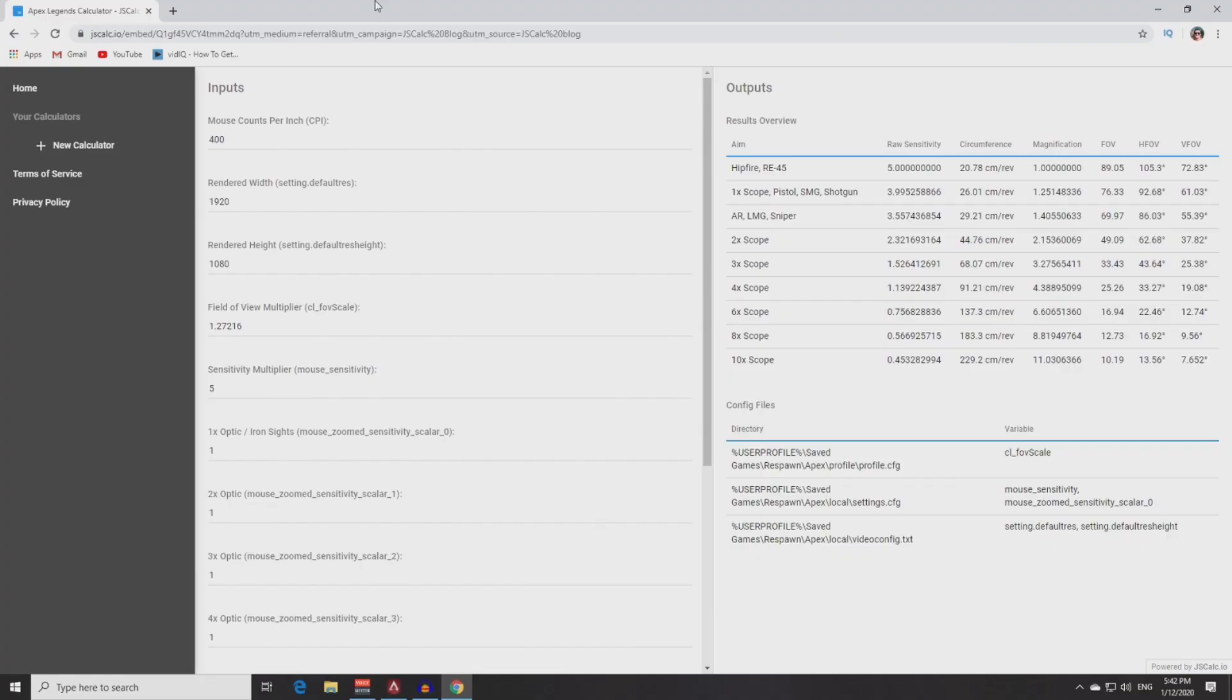After you found all these values you need to go to this website. I'll put the link down in the description because I couldn't find a shorter one.